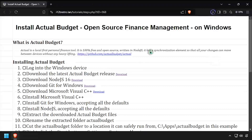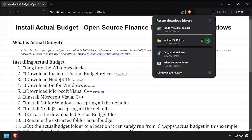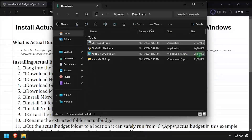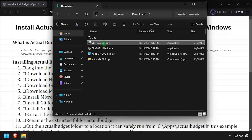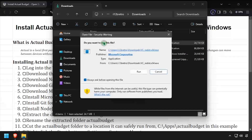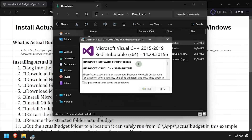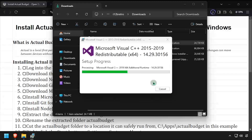With all the downloads completed, navigate to your downloads directory and launch the Visual C++ installer. Accept the agreement, then click install and close the installer.